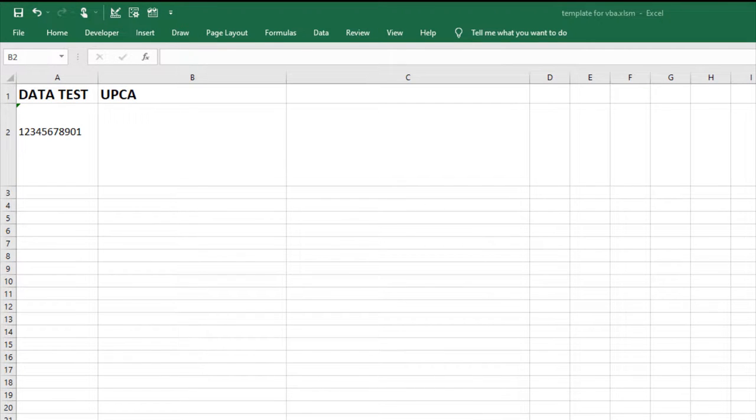In this video, I will create a UPC-A barcode using ID Automation barcode fonts and VBA font encoder for Excel.